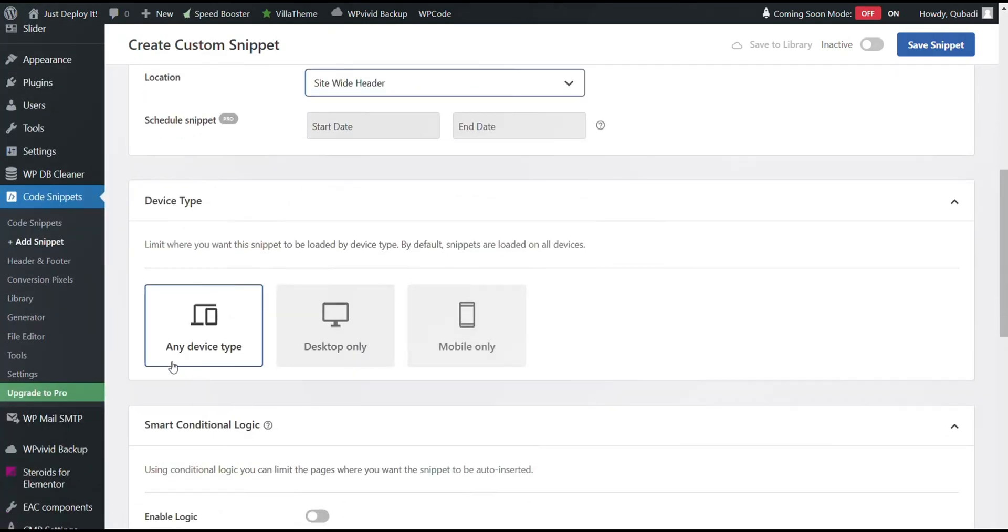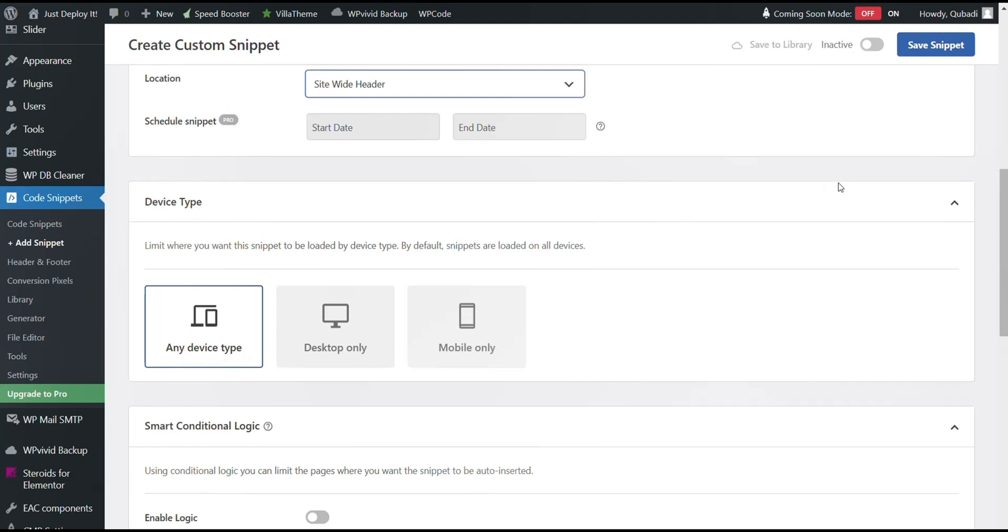Finally, we select Any Device Type. Then from Inactive, we turn on Active and then we click Save Snippet.